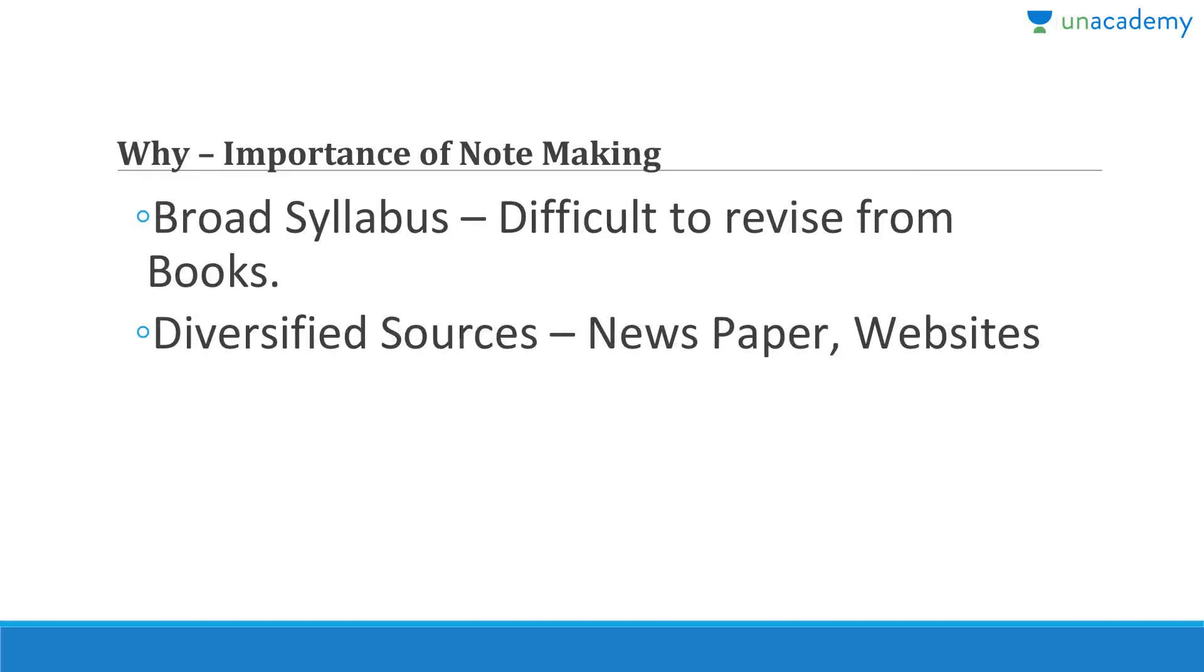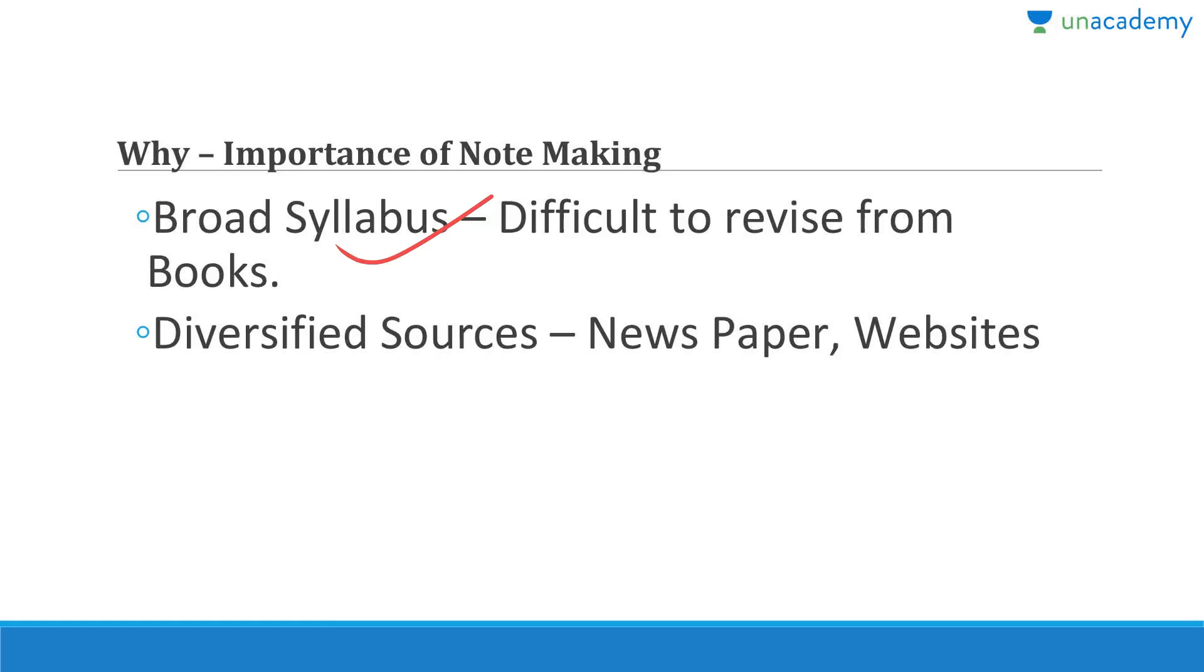The syllabus is really broad so it is difficult to revise from books. That is why we need to make notes. If you are a class 12 biology student, the entire book itself is notes because you have to remember each and every word. In that case even if you don't make notes you will still get 98, 99, or 100 marks if you have read the books 10 times.